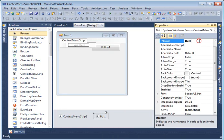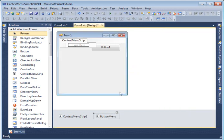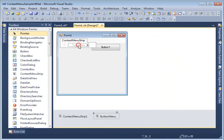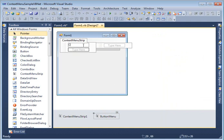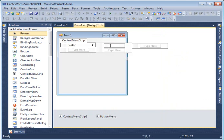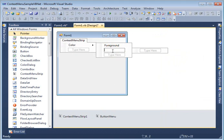What I am going to do is I am going to add a menu item called color. Then one more thing you can do, a context menu can even add sub items. I am going to add sub items, say foreground and background.